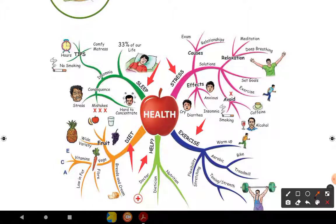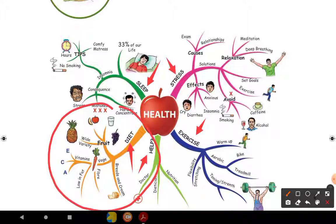Shall we start? First we are going to talk about the diet. Diet means 'nalla unavu payakka vahakangal'. What should you have in your diet? First, you should have fruits - a wide variety of fruits. Then you must have veggies - vegetables. Then you should have vitamins in your body: Vitamin A, Vitamin C, Vitamin E. All these must be in your body, only through food. Your food should be low in fat.